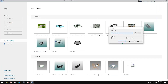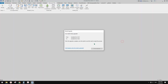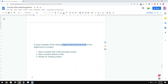So first I'm going to create a project. The first scenario is we're going to start a project and model a building on a site which we already know the title boundaries.